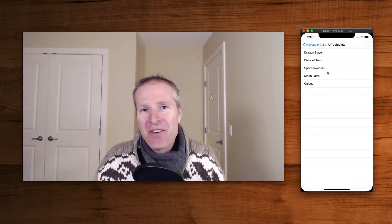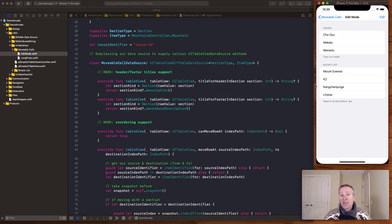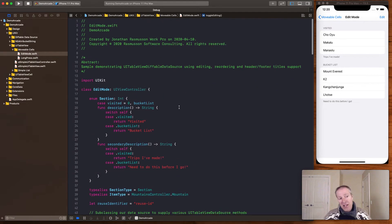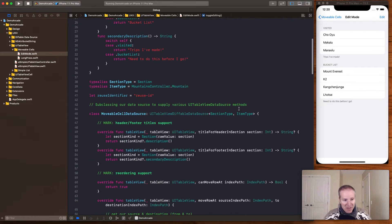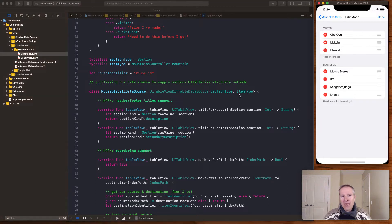Starting with edit mode: this is just one view controller that has a UITableView with two sections, where the header and footer are set and the contents of each cell are rendered. The sections are defined as enums providing the text for the header and footer. It's a typical table view set up just like any other — number of rows, sections, and so on.